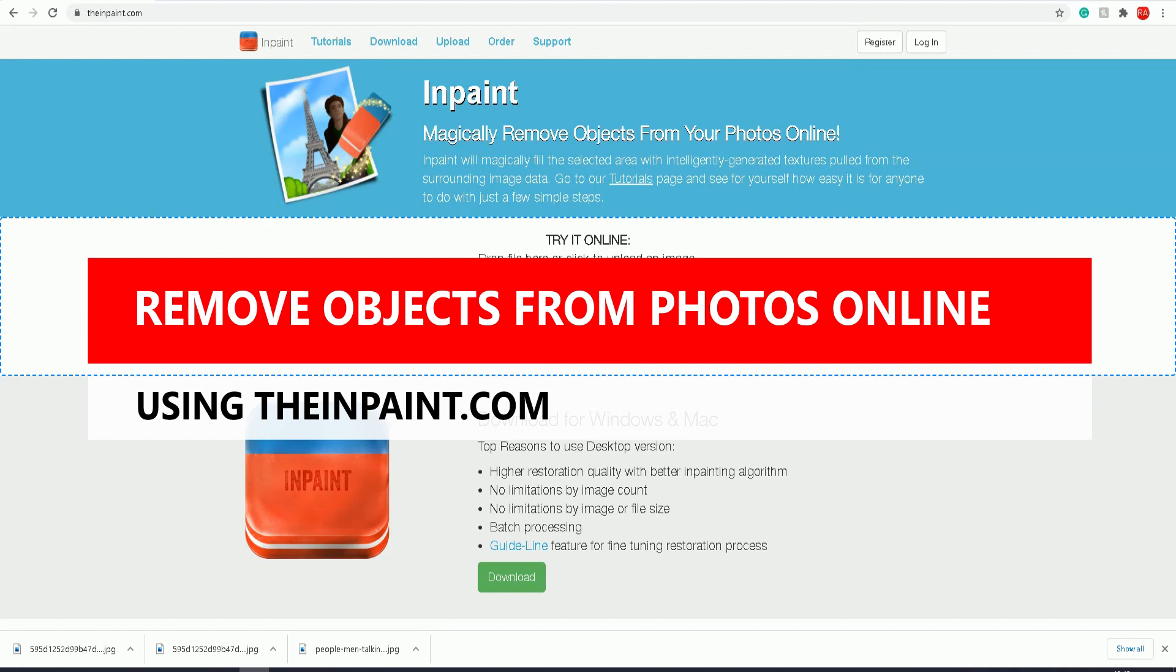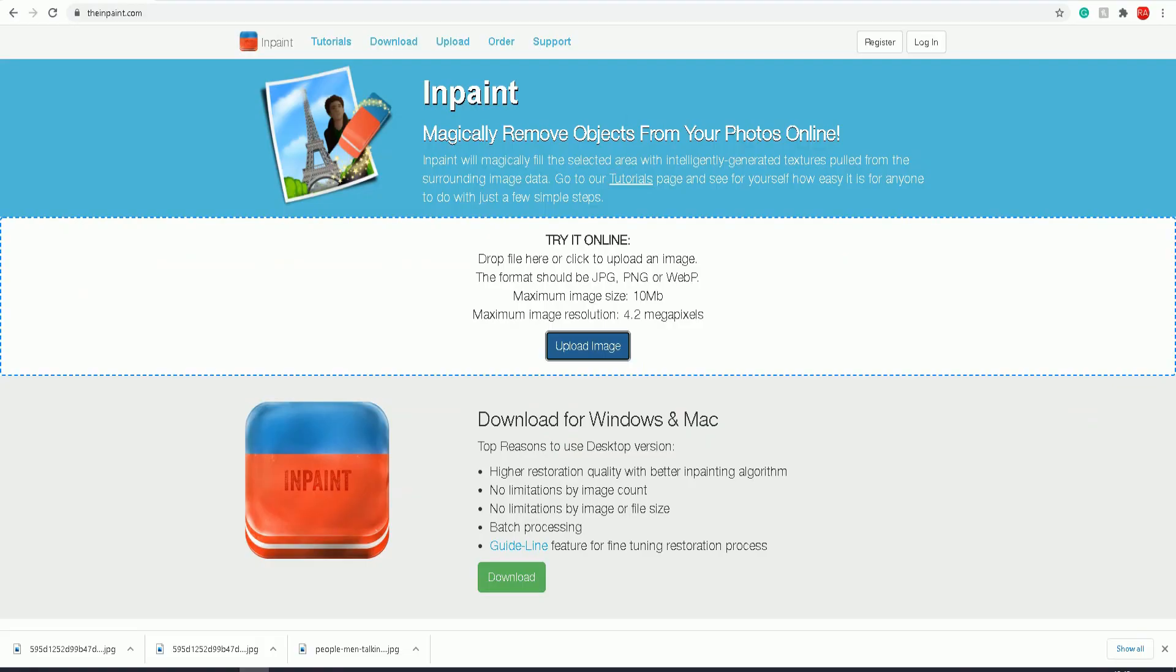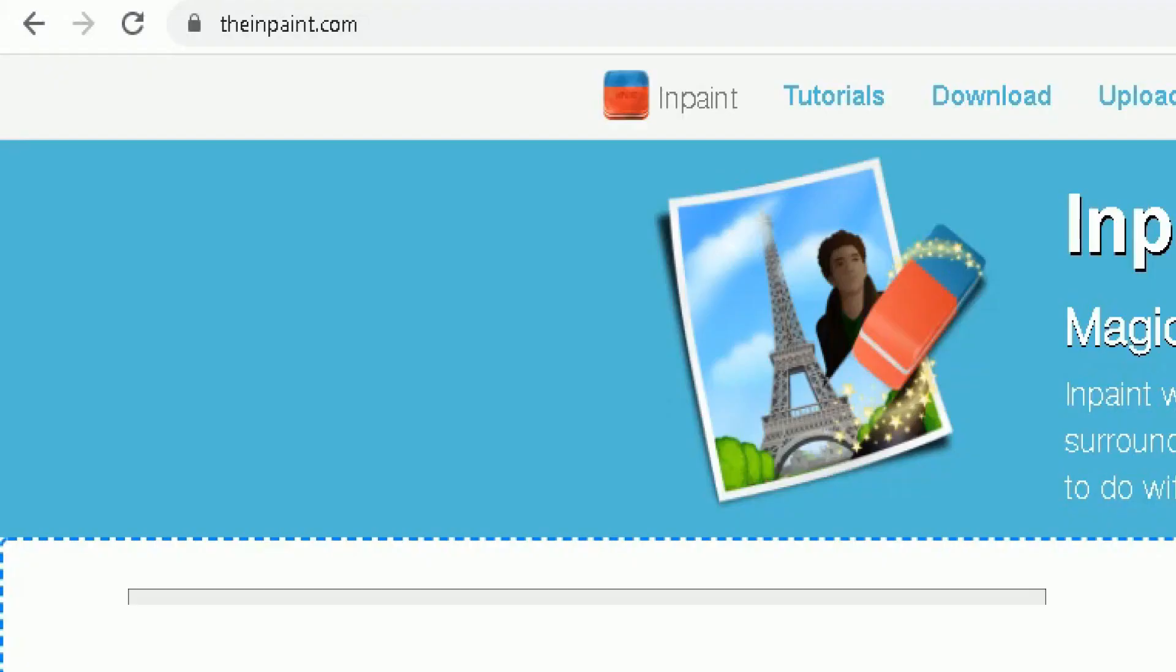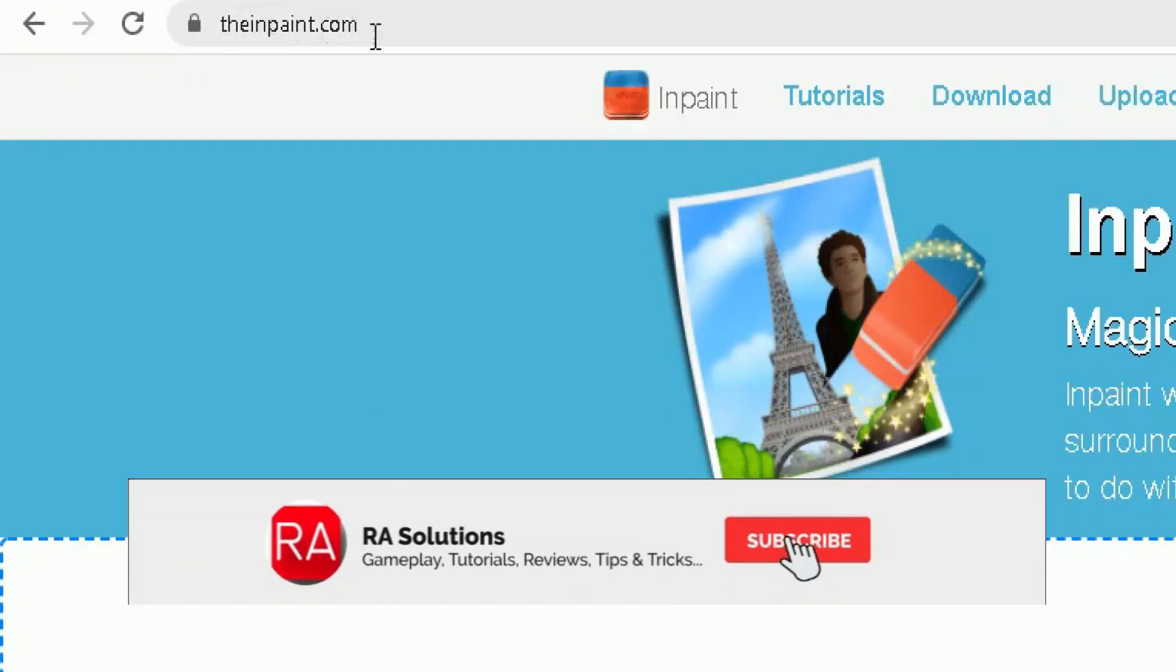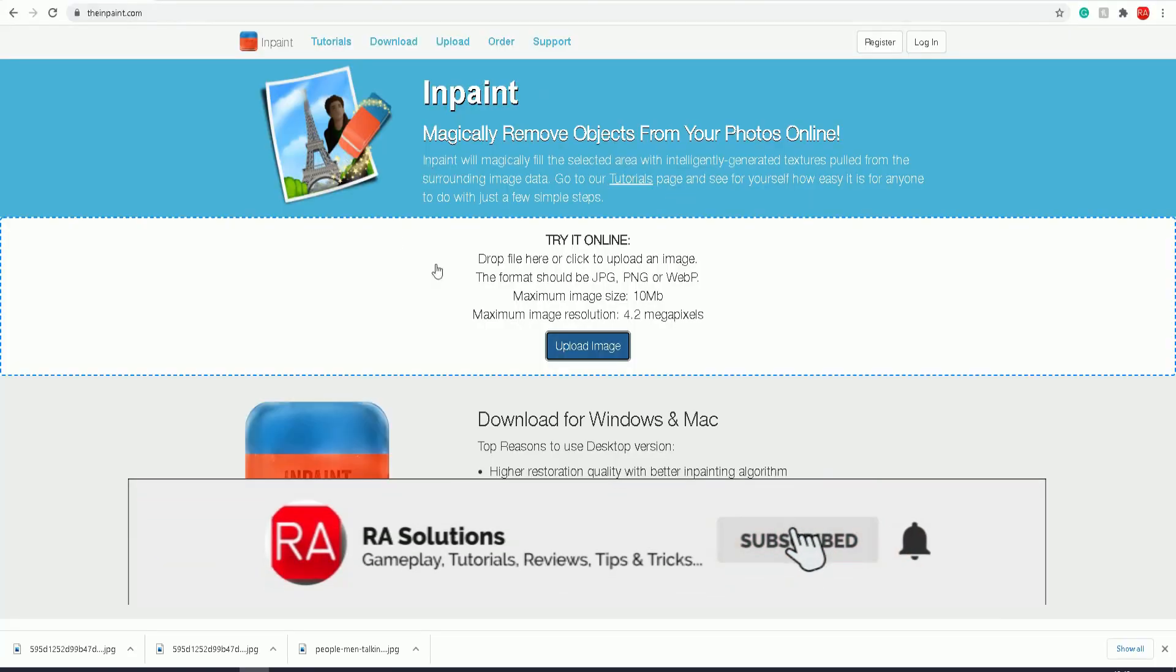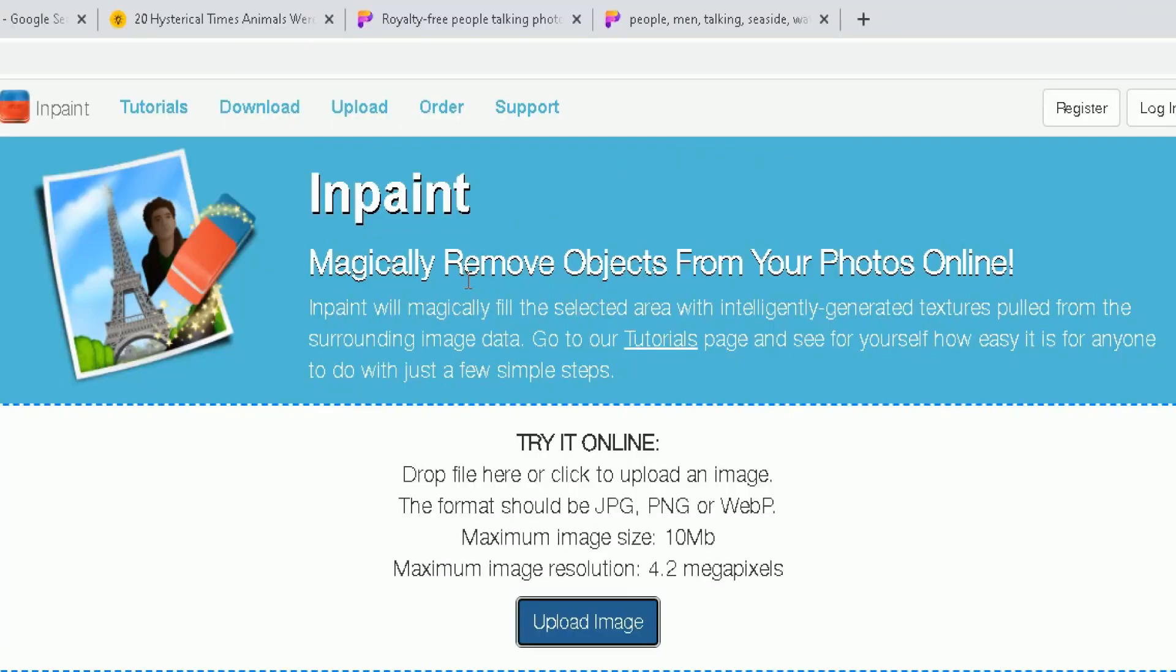The first thing you need to do is go to this website, theinpaint.com. On this website, you can magically remove objects from your photos online. InPaint will magically fill the selected area with intelligently generated textures pulled from the surrounding image data.